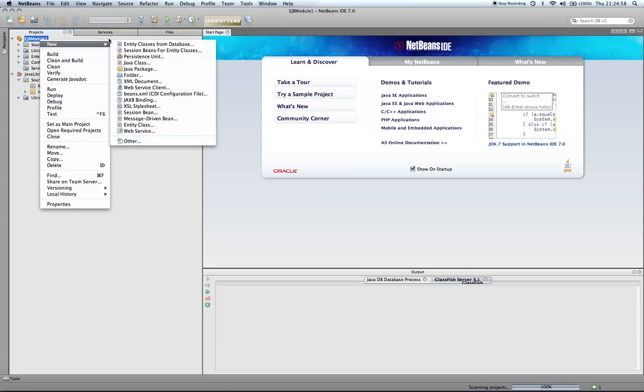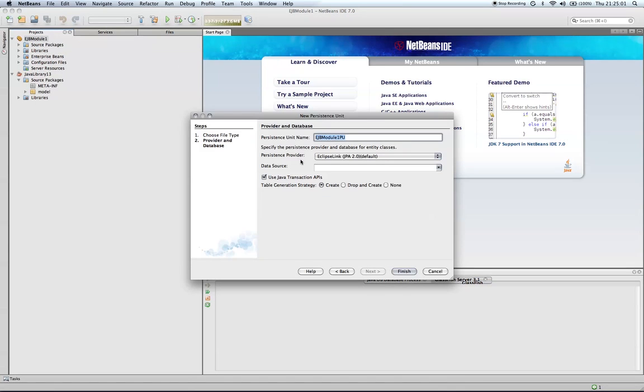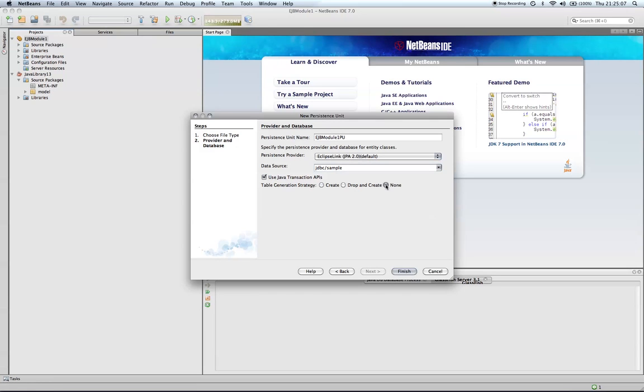The next step is to add a persistence unit. I'm going to pick our example database and I'm going to set the table generation strategy to none since we're using an existing database.